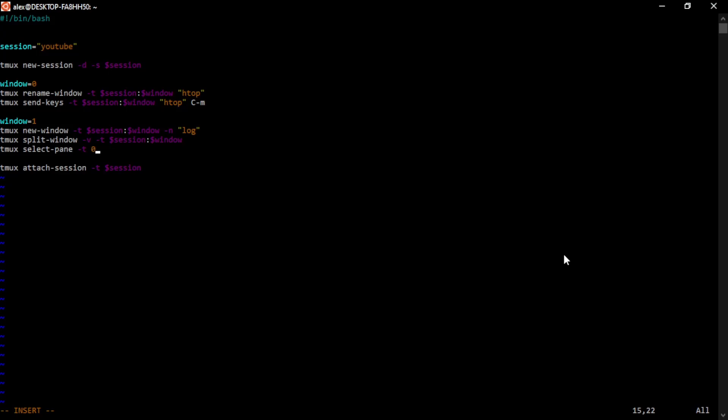But then we can just send our keys very similar to before. In this case, we're going to send a way of tracking a file. I've used this in a previous video,